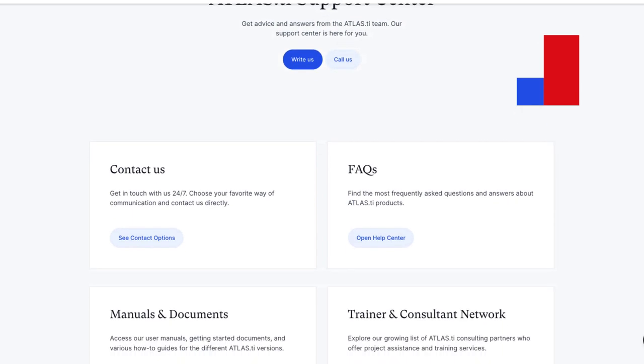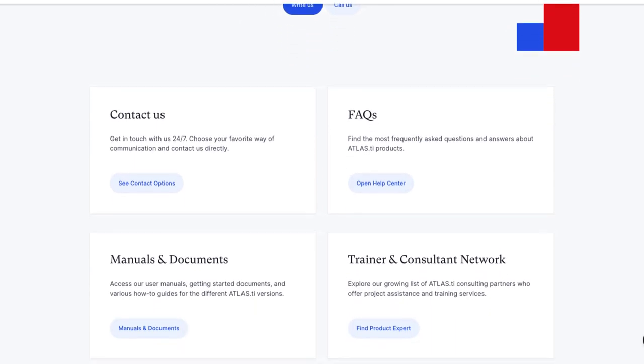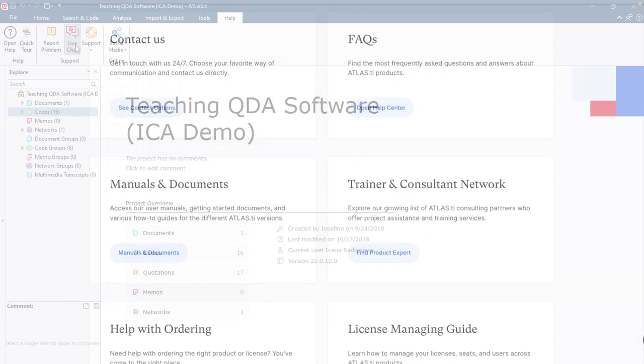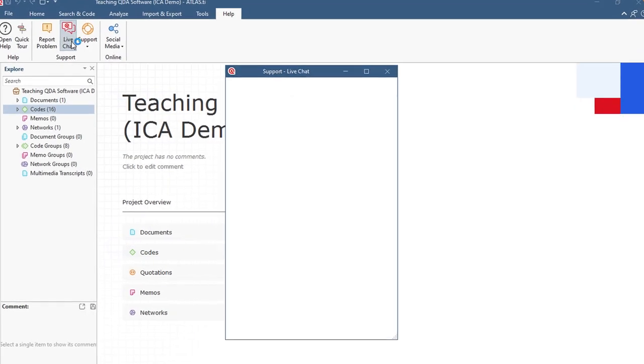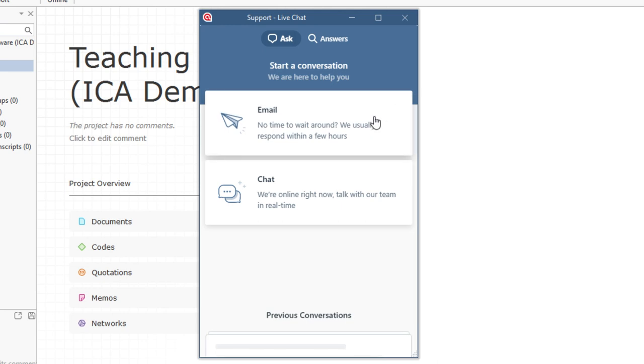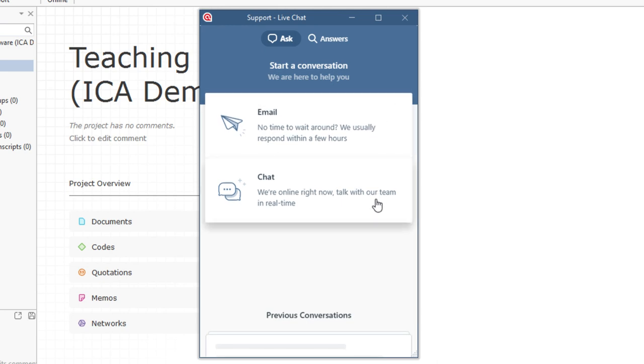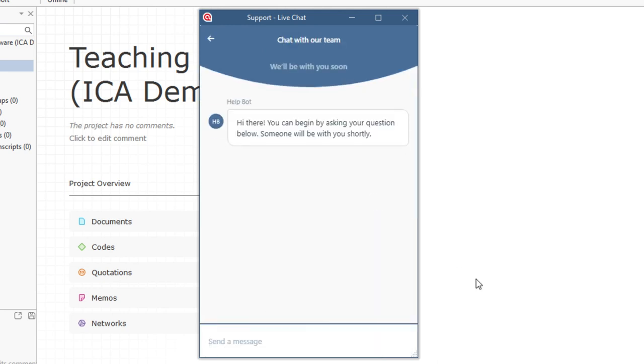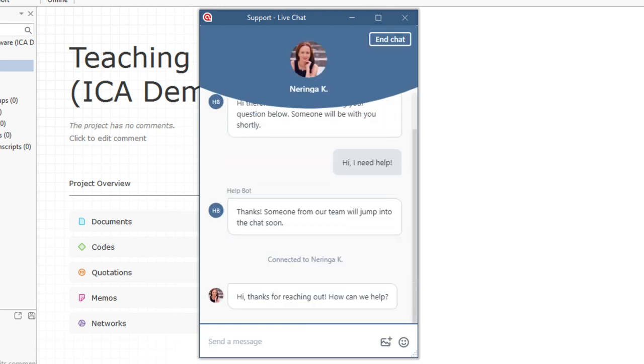Count on the quick and professional support of the Atlas TI team for any questions you may have. Give us a call, send us an email, or chat in real time with us. We always offer free support worldwide, 24 hours a day, 5 days a week. We are here for you to support your research.